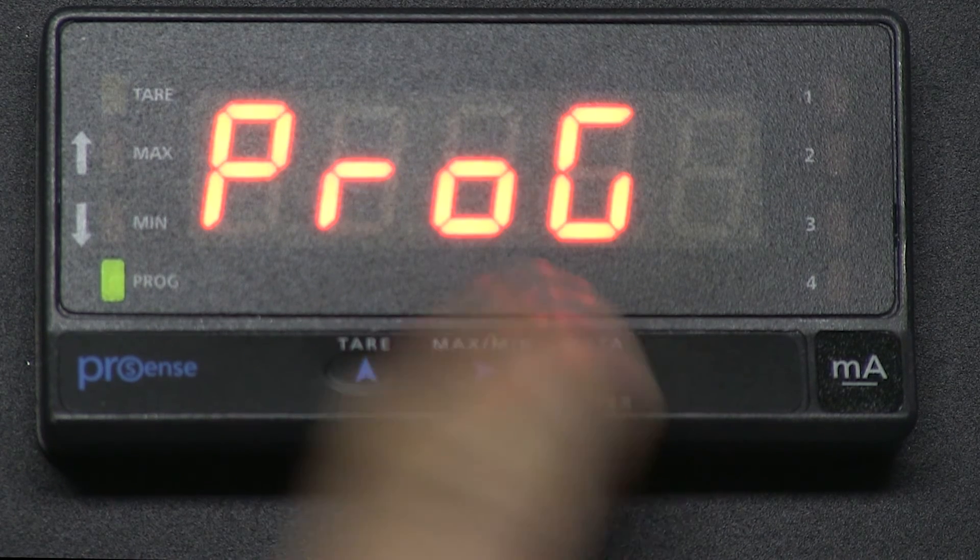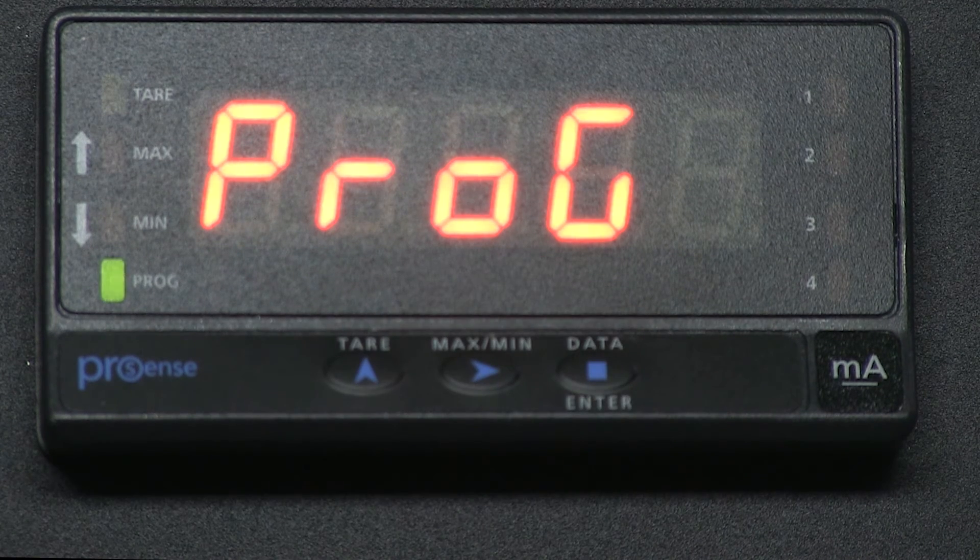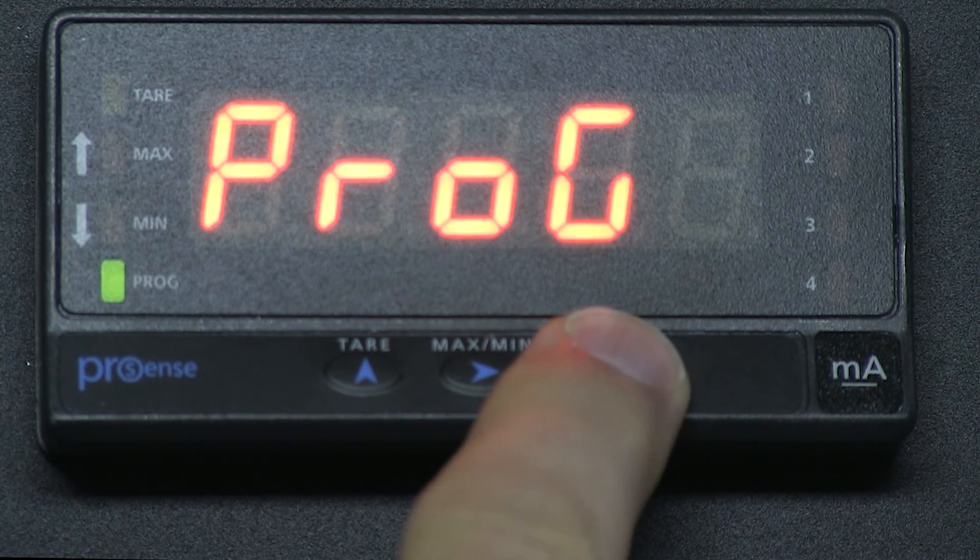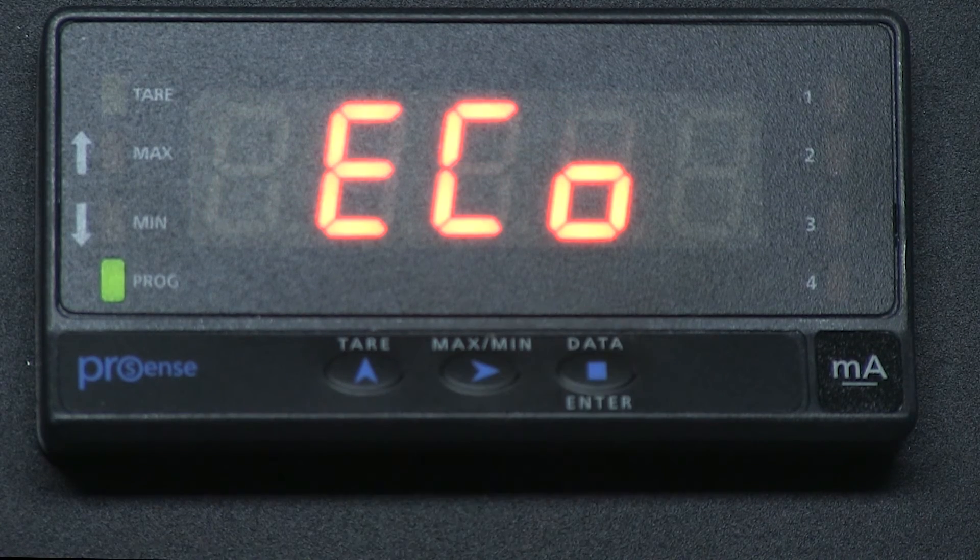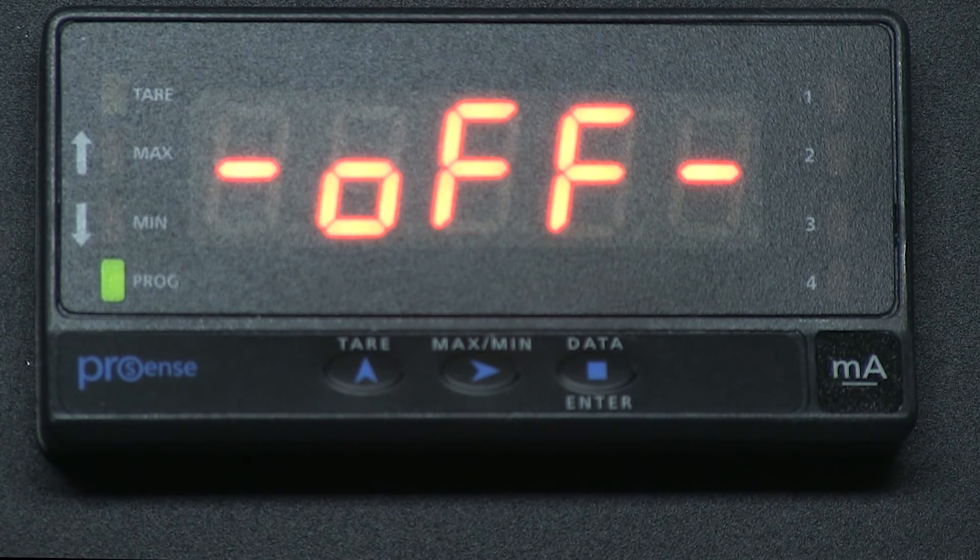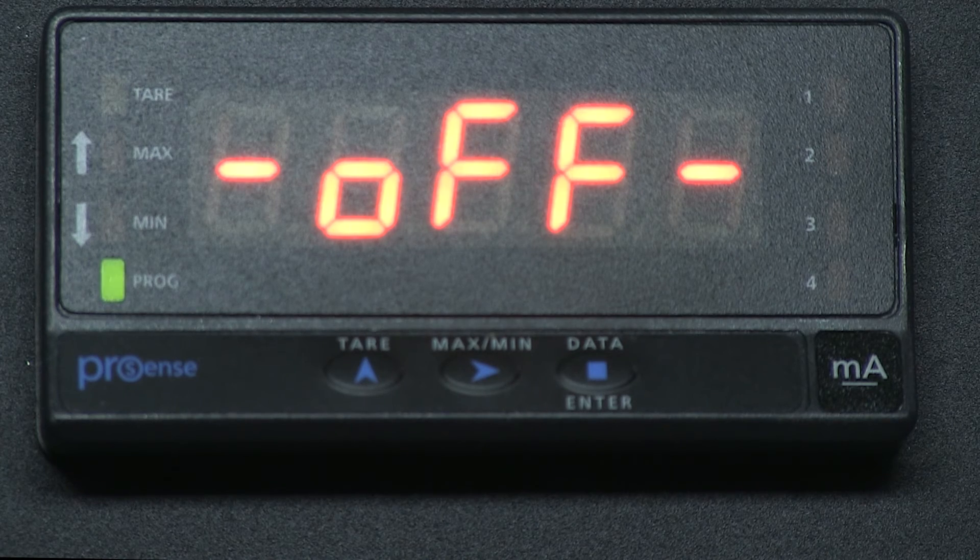Press ENTER and we see PROG. Press ENTER and we can change the Eco setting that will shut off the display after a set time.